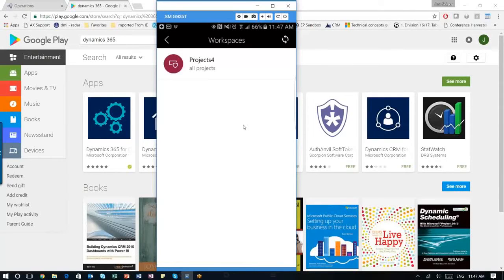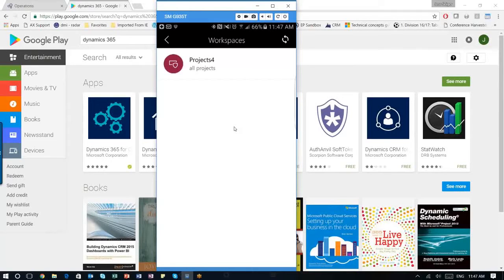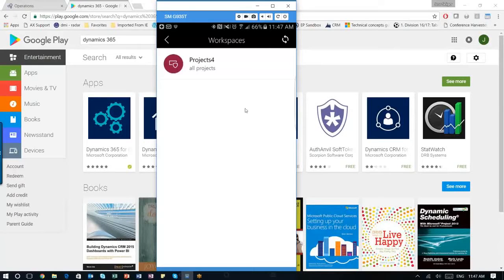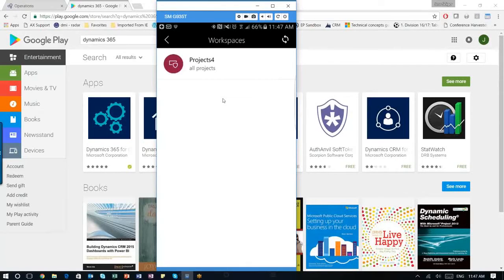And here we go. So this is the workspaces that are currently made by the mobile app in our Dynamics 365. Now, you don't see as much as you would in Dynamics 365. However, that's not the point of this. The point of this is for you to be able to create your own process, your own workspace here.